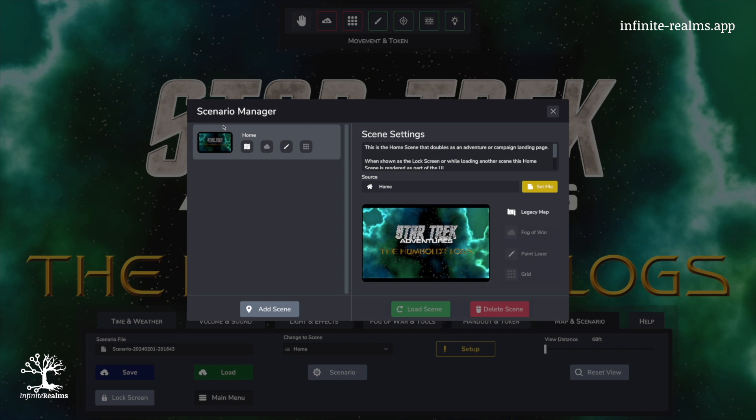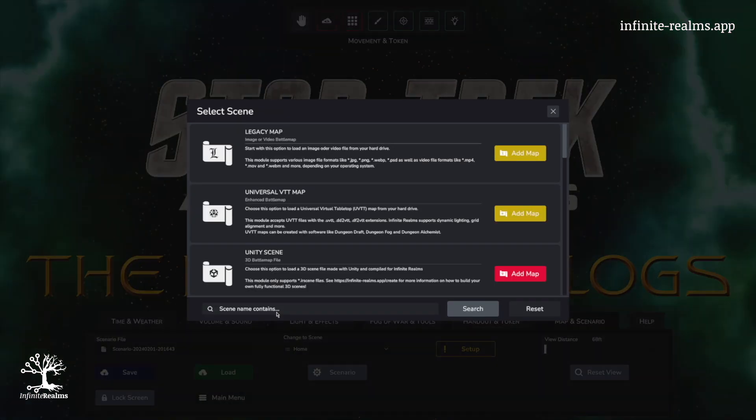The scenario manager is how we add scenes to our scenario. Scenes in this context are the various maps we want to toss into the mix. Infinite Realms has got your back with four different types.